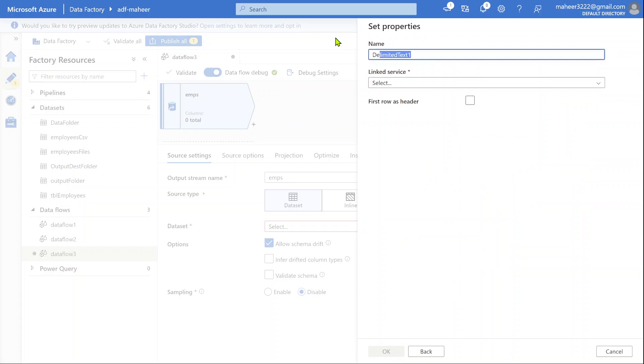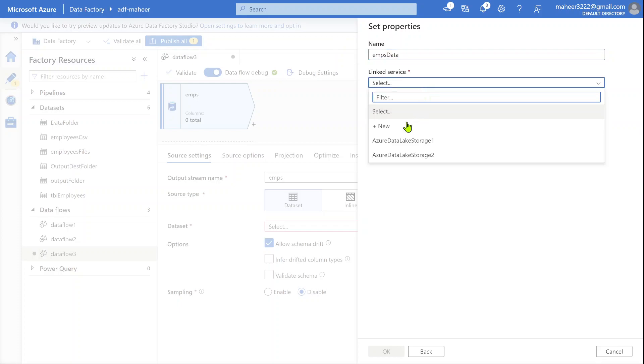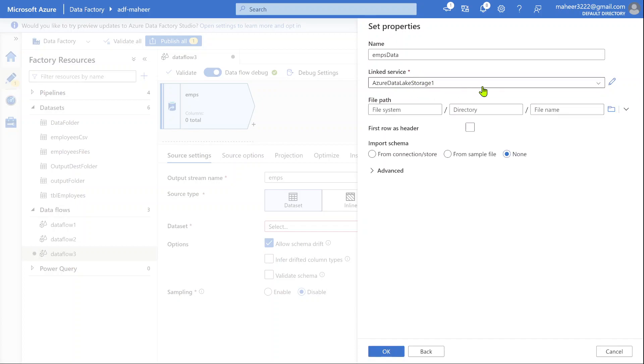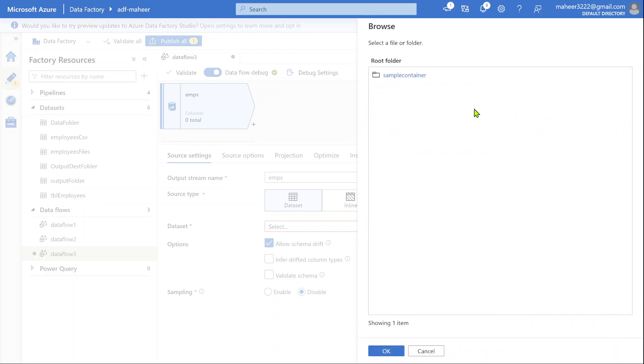Let's name this dataset. I'll call it employees data. This is the dataset name I am giving. Here you should create a linked service pointing to your storage account. I have already created one, so I am simply selecting it. Let's browse a location.